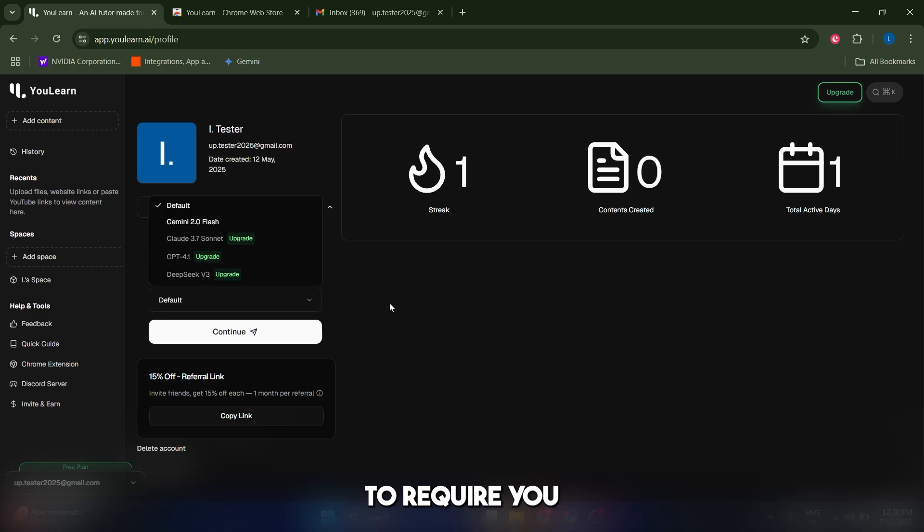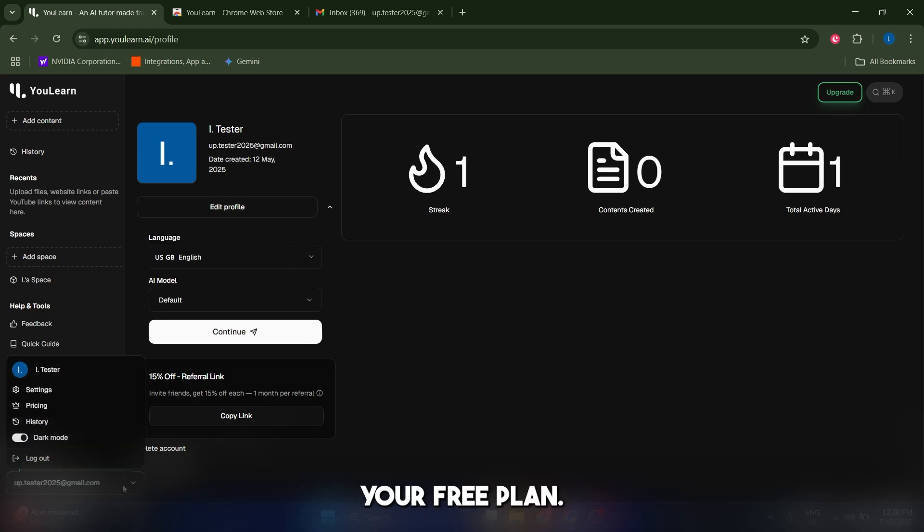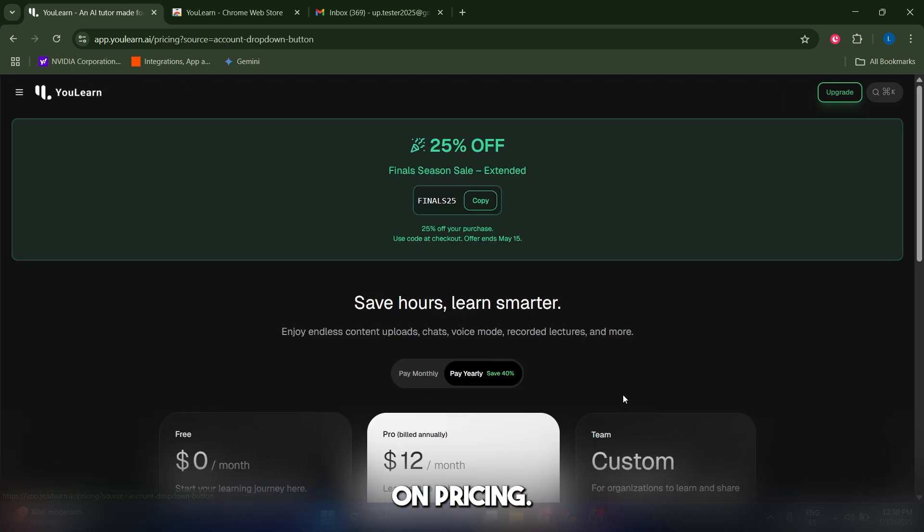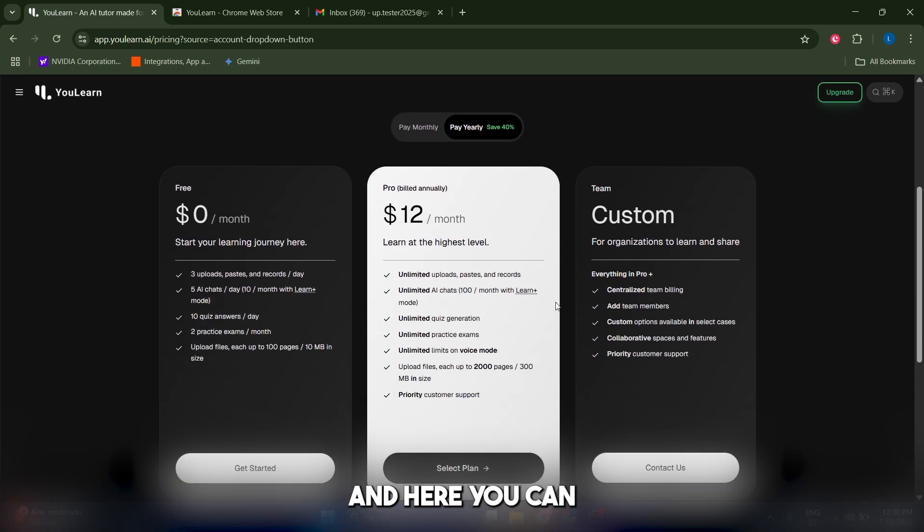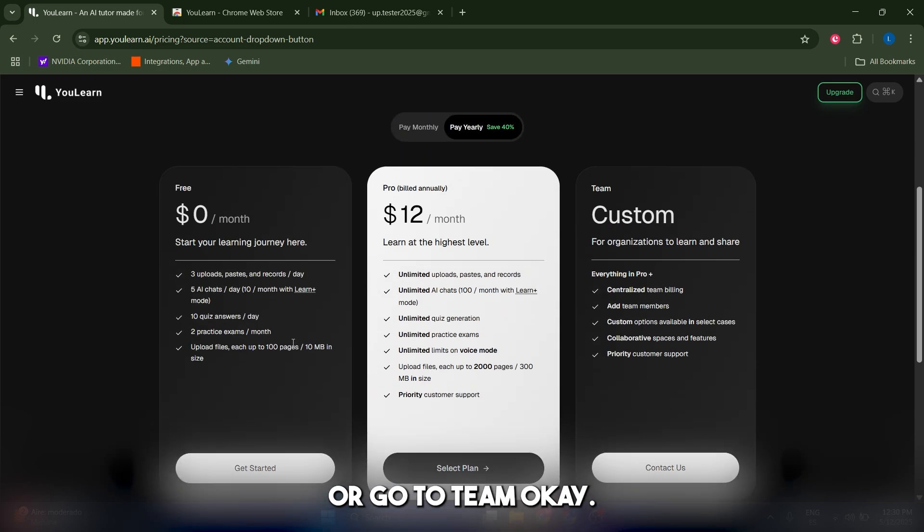You can always see your plan if you just go to your profile again and click on pricing. Here you can go to Pro or Team. If not, you always have a free option.